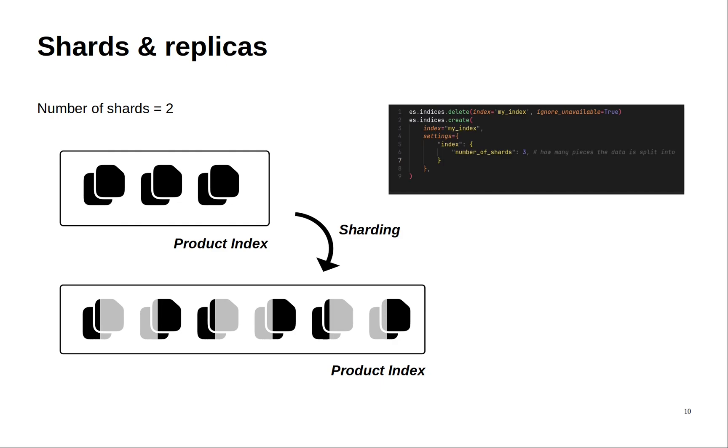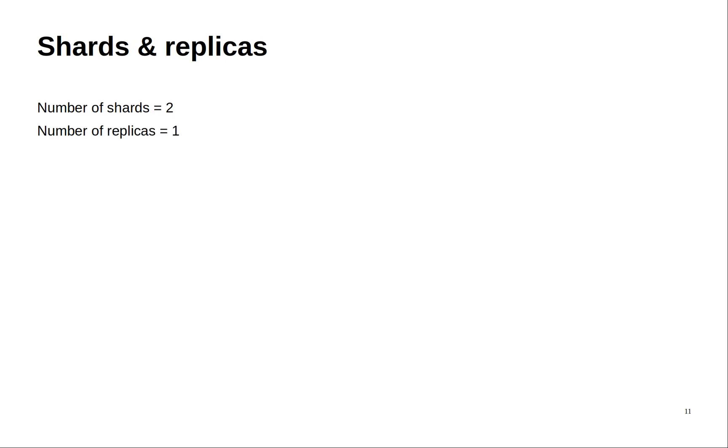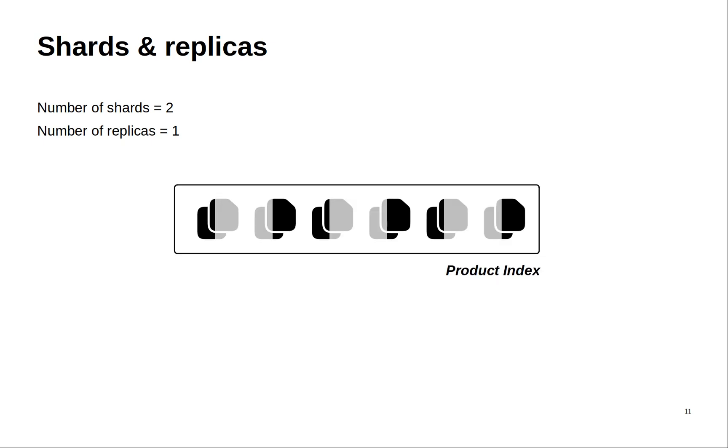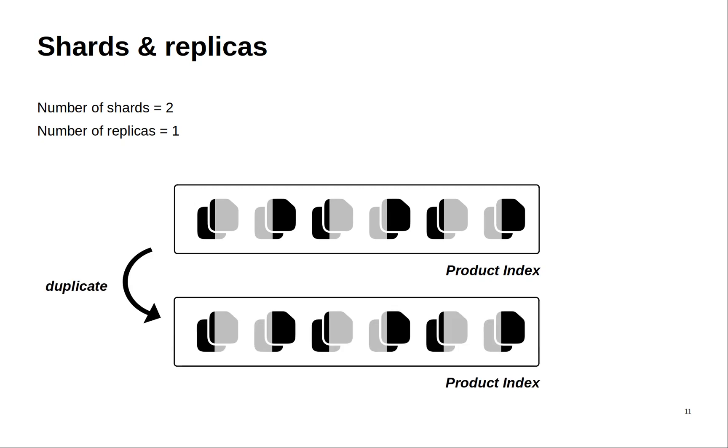Now let's move to the number of replicas. A replica is a copy of the data. Let's take our sharded index because here I specified the number of replicas as one. This means that we will duplicate this fragmented index just once.